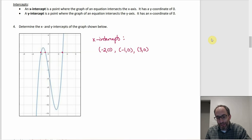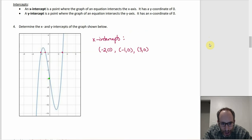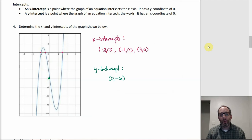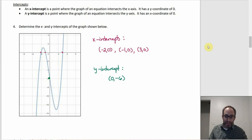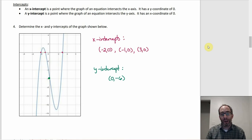The y-intercept is the point (0, −6). For a function, you can only have one y-intercept — if you had two, the y-axis would fail the vertical line test. A function can have multiple x-intercepts, but at most one y-intercept.